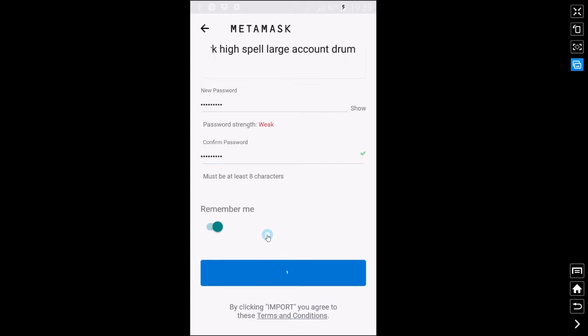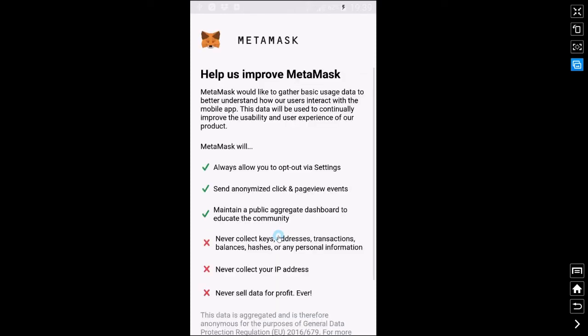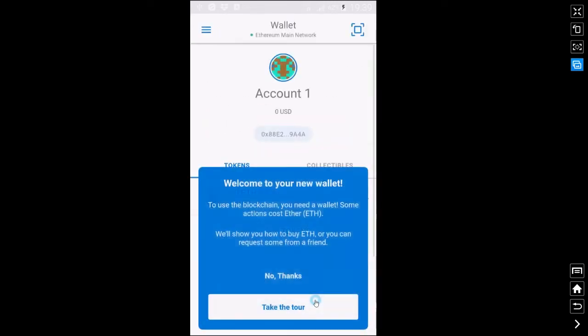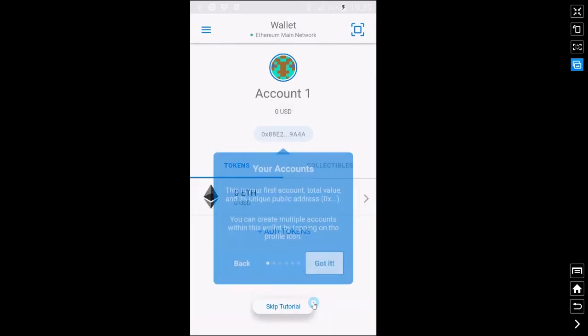Click on import and that will import your Ethereum wallet into this MetaMask application. We're going to agree the terms. I will quickly go through the tour with you.